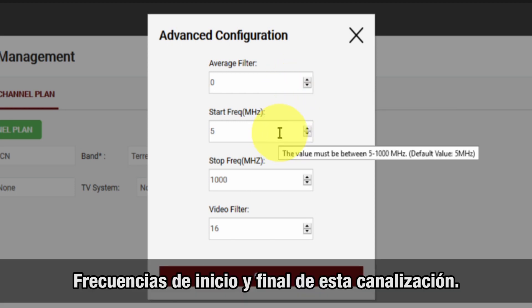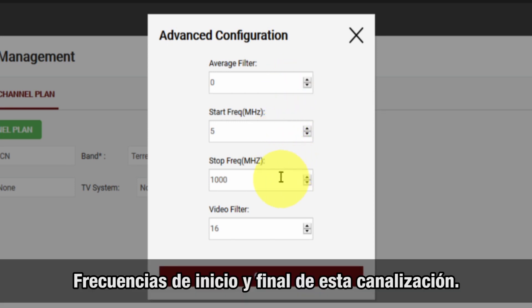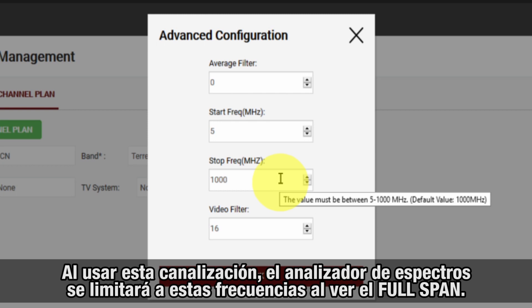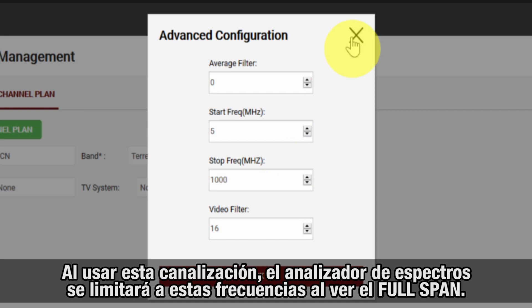Start and stop frequency will define the minimum and maximum frequencies covered in this channel plan. The spectrum analysis screen in full span, when using this channel plan, will only display the bandwidth comprised between the defined start and stop frequencies.